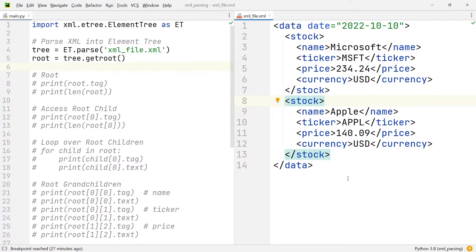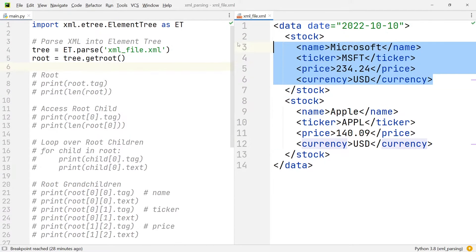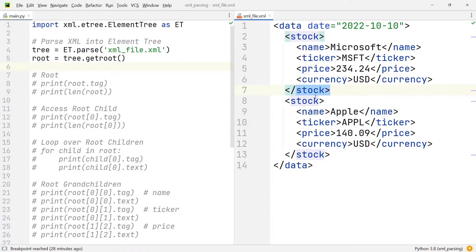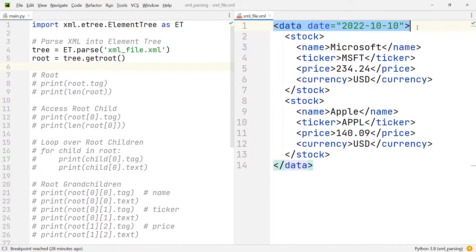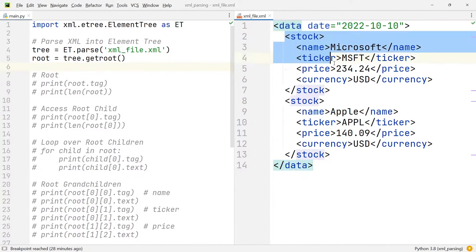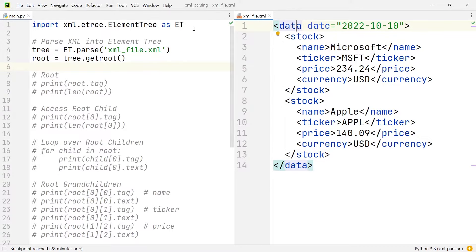There are two things I want to point out straight away. The first thing is that the information on each of these stocks is enveloped within the stock tags, and the stock tags are then further enveloped within the data tags. Since the data tag is the outermost tag which envelopes everything else, we call it the root tag. It is important to know that every XML file needs to have exactly one root.